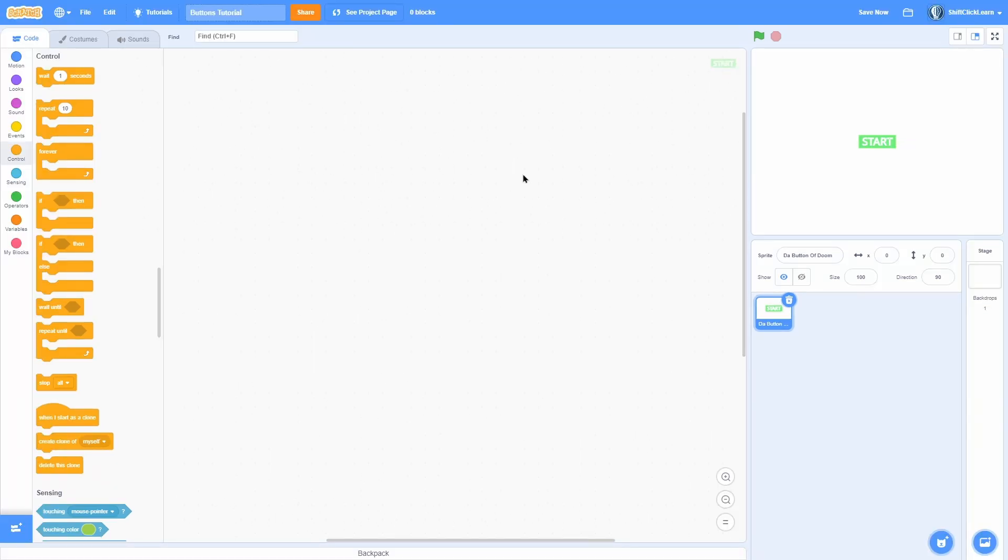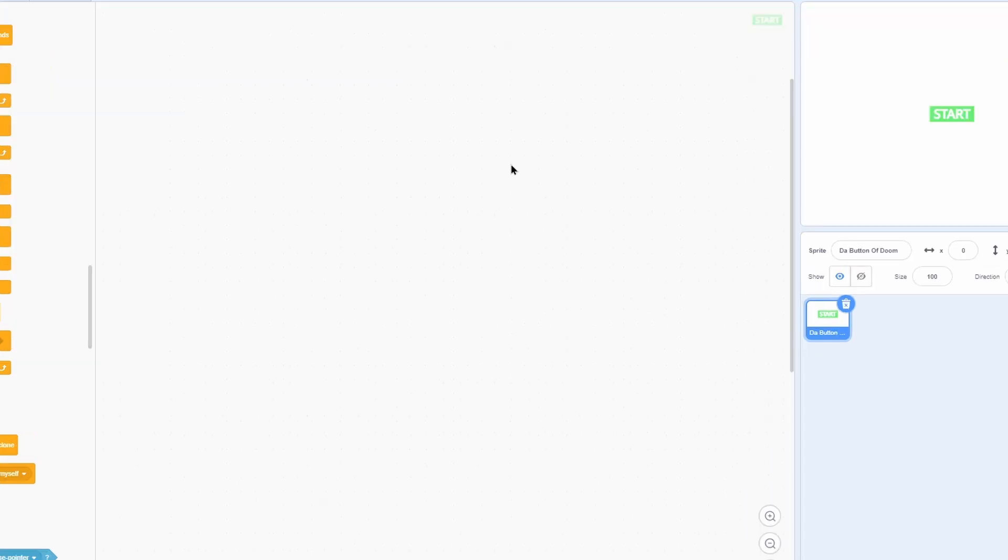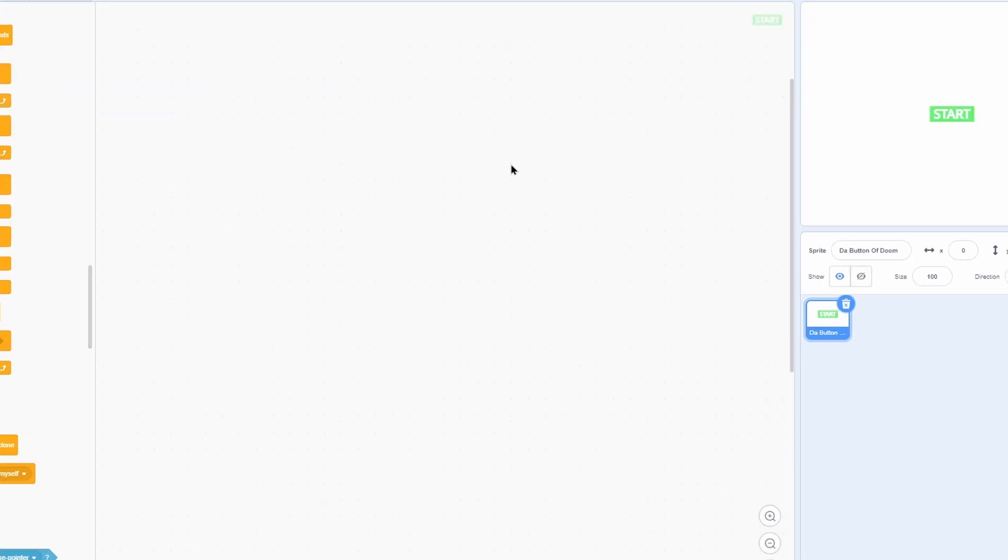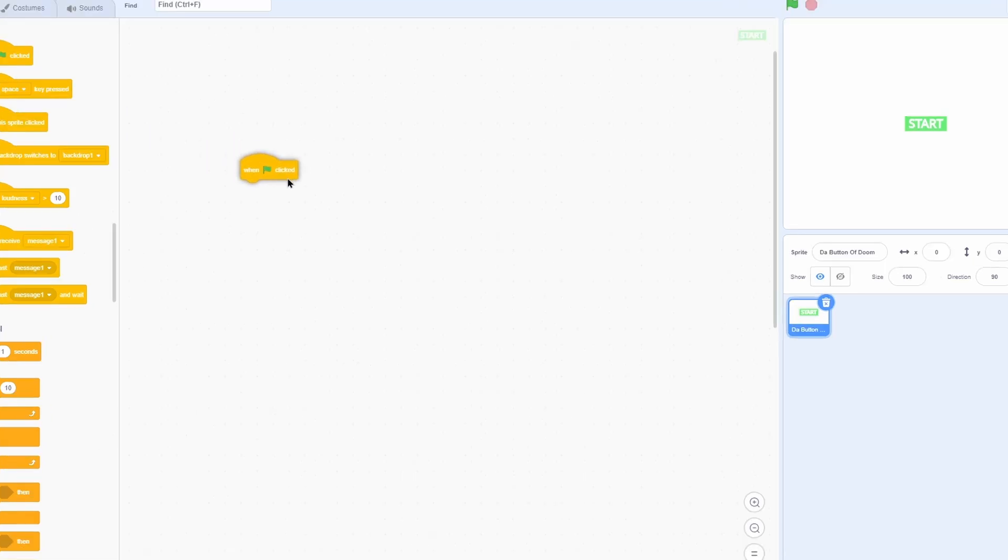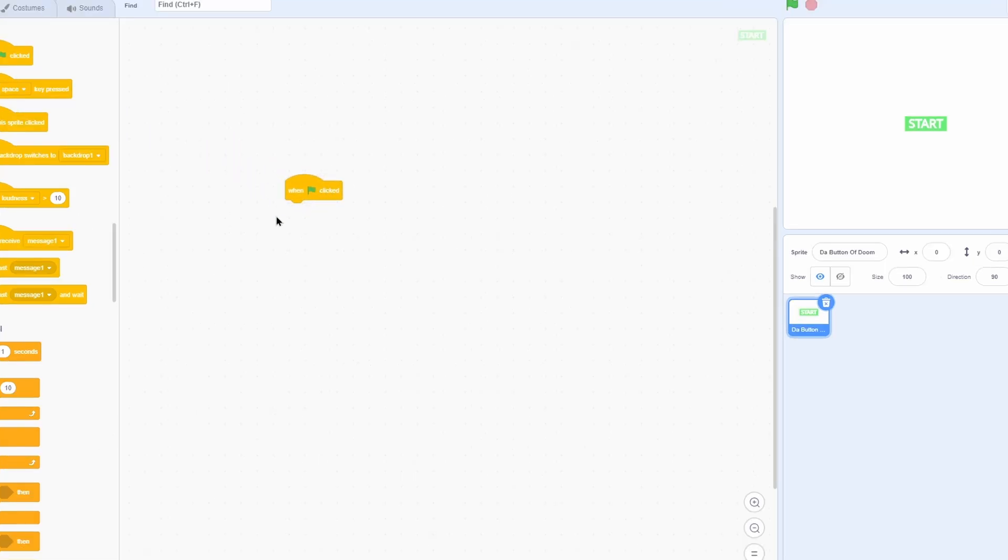We can make it get bigger when you hover over it. We can make it float up and down when you hover over it. We can make it rotate when you hover it. We can make it switch to a different costume. So let's just start with a basic one. Let's make it bigger when you hover over it.